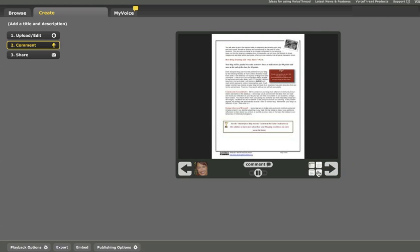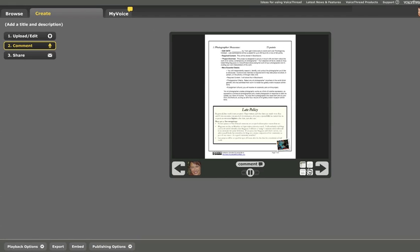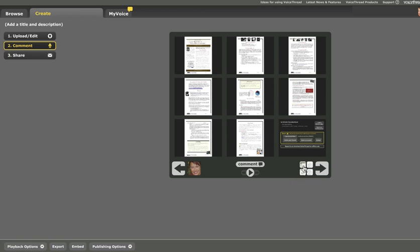If I want to see all the slides in my VoiceThread, I can click on the thumbnail grid that I see next to the right arrow. I'm going to do that right now and you'll see that all my slides open and that's a quick way to jump around to a slide.